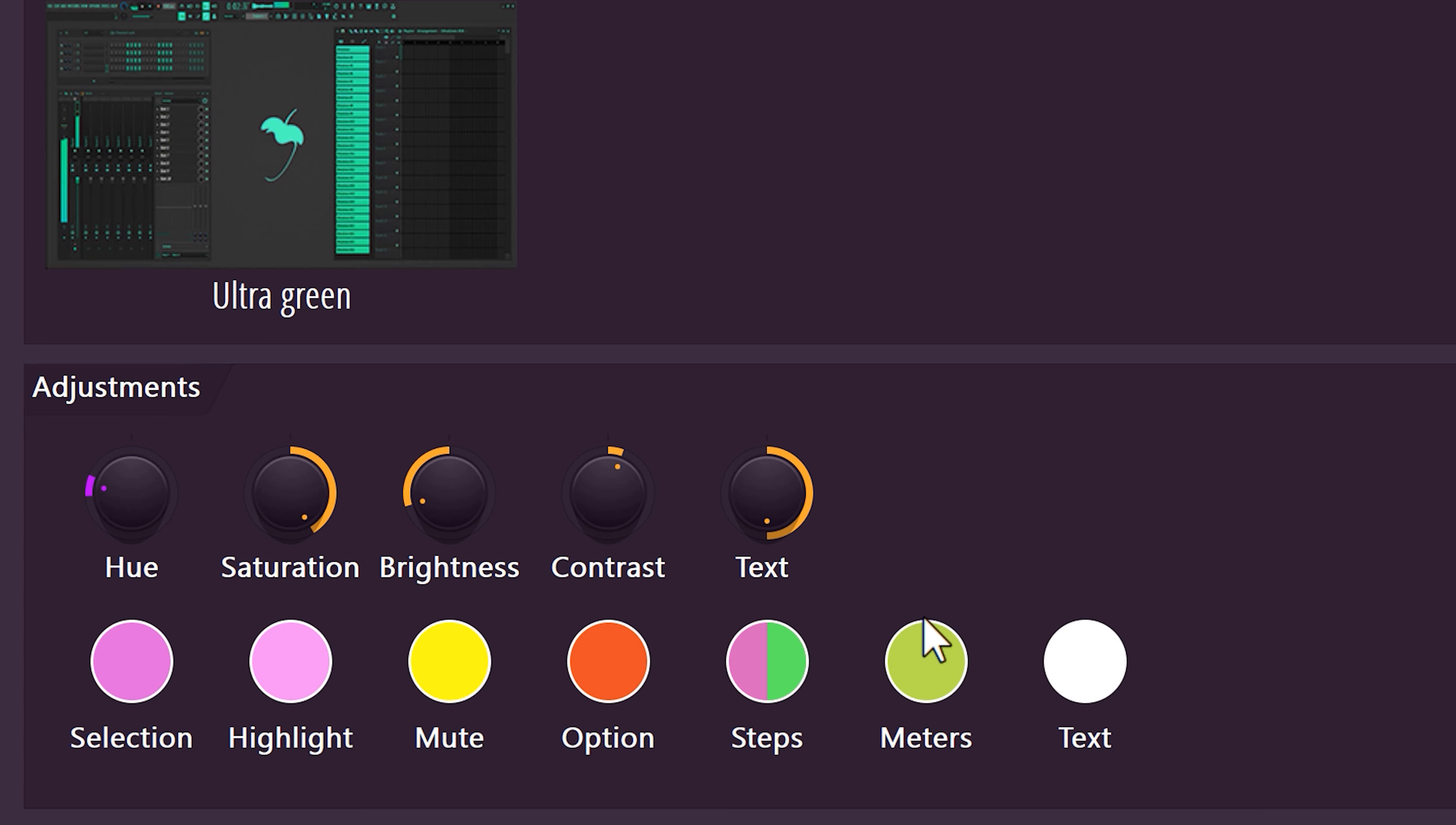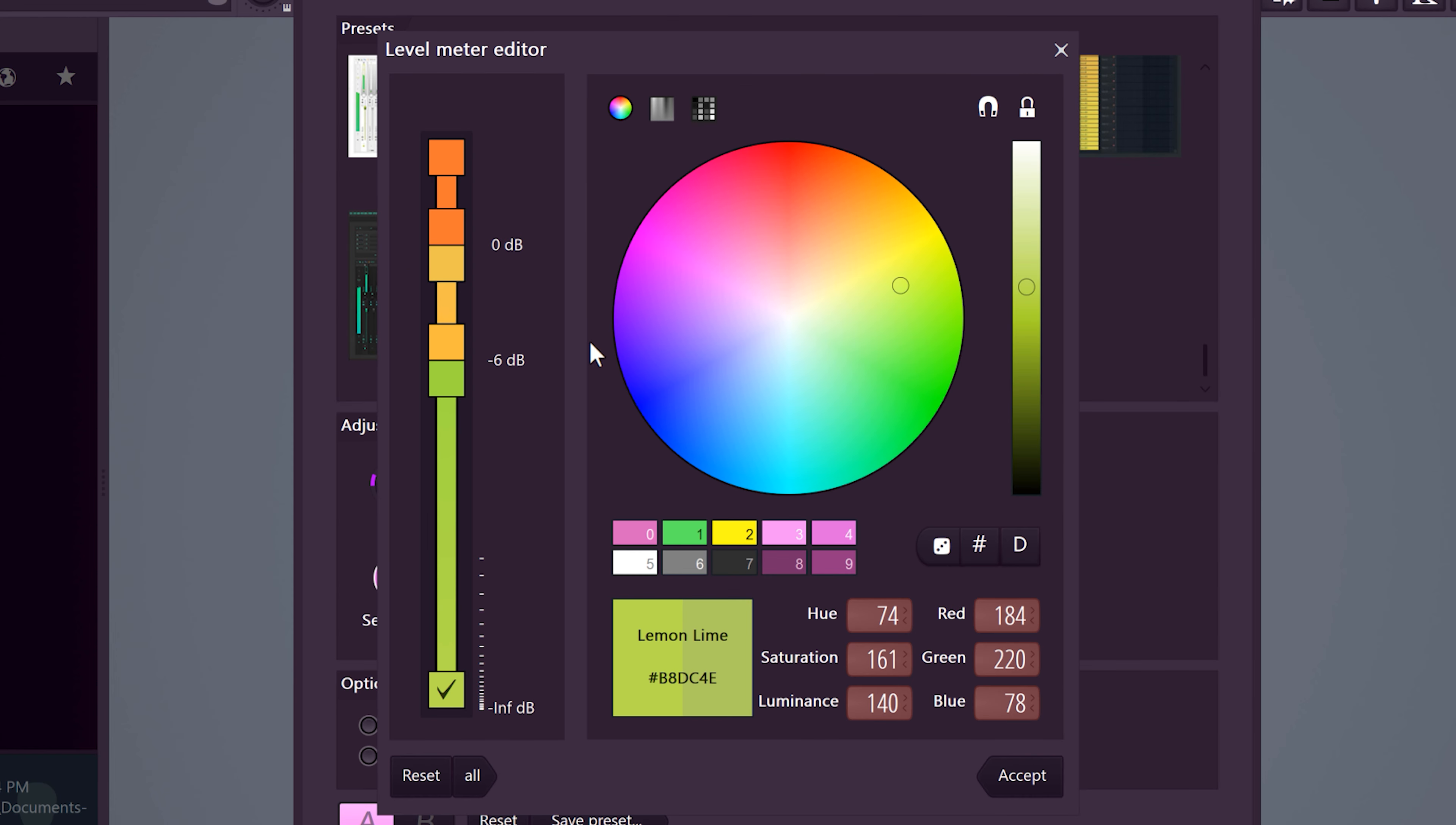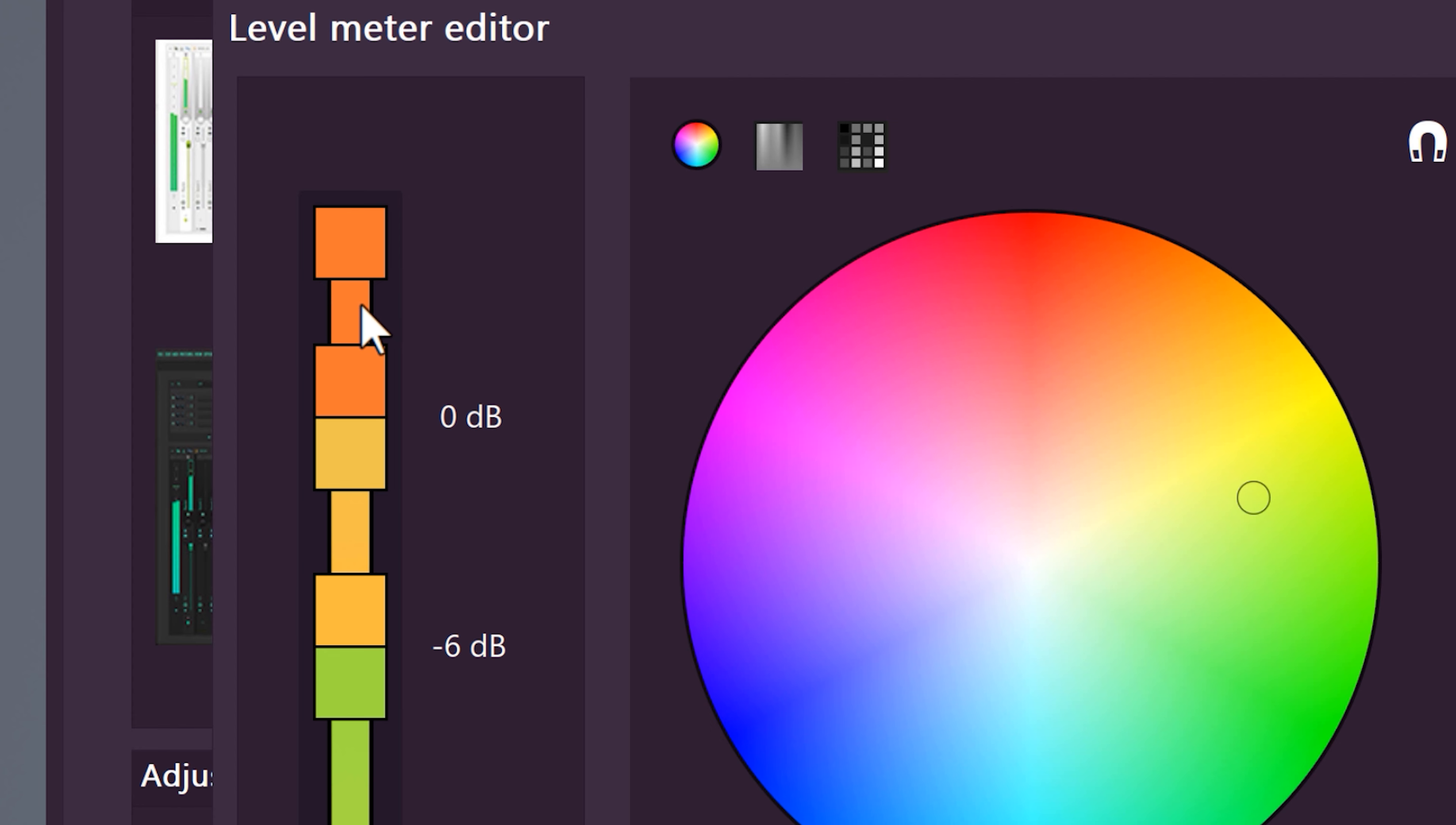Changing the color of the meters are super easy as well. If you want the meter to turn a certain color when it's reaching 0 dB, you can change the top color.